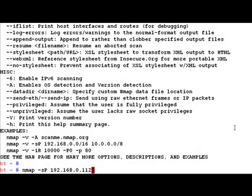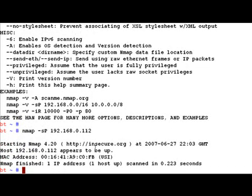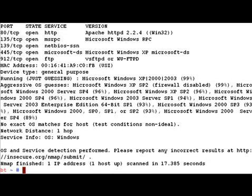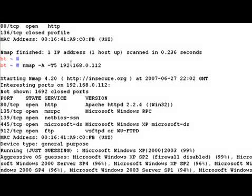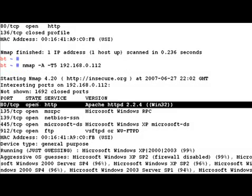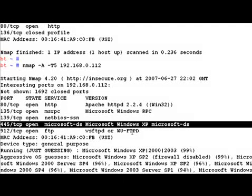We can alternatively mention a range. As you can see, it says the host is up and finds the MAC address. Let's come back to our previous window where we were running the OS and service fingerprinting scan. Previously when we just did port scanning we found open ports and services, but not the version. Now you can see that for HTTP it's found Apache and the version is 2.2.4, running the Win32 version of Apache. We also found Microsoft Windows RPC and so on.